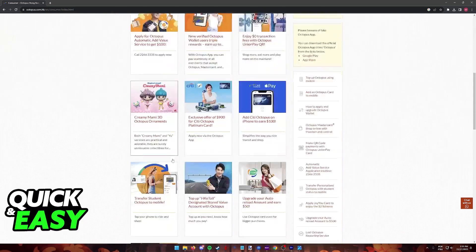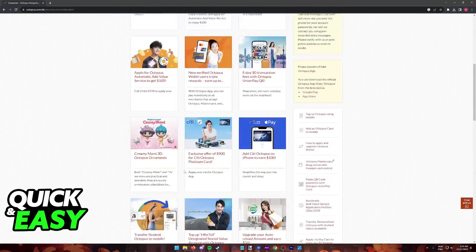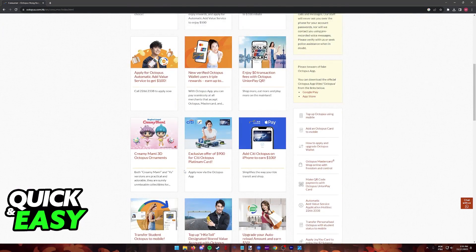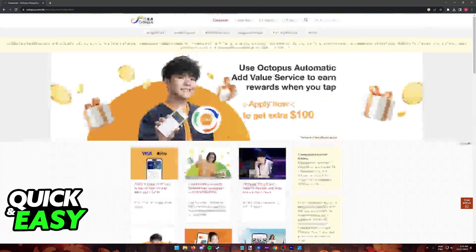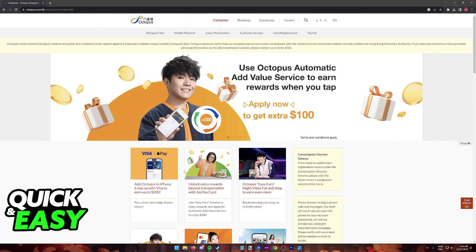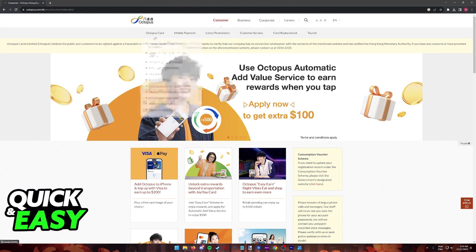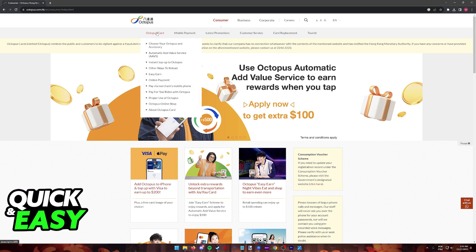After you arrive at this page, all that you have to do to browse through all of the options that they currently have to offer and acquire your very own Octopus card is to hover over Octopus card on the menu at the top of the screen and then choose your Octopus and accessory.